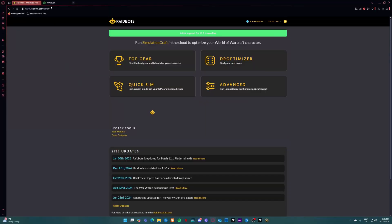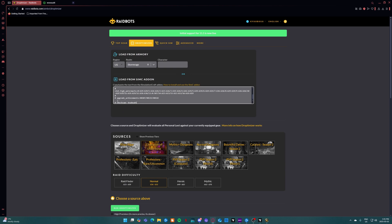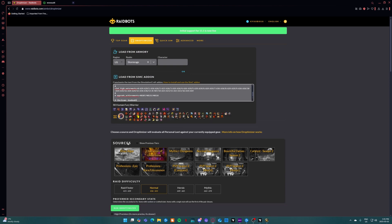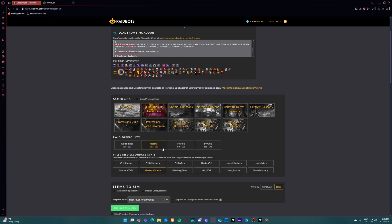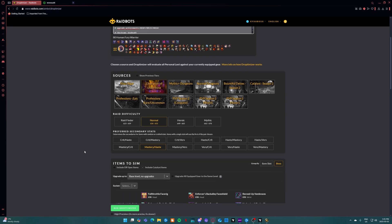Once you're in Raidbots you're going to hit Droptimizer. Underneath here where it says load from simc addon you're going to paste that stuff with Ctrl+V. You're going to go down, make sure it's on normal. You're going to want to do two sims, the normal and heroic. Once you have all that you're going to hit run Droptimizer.